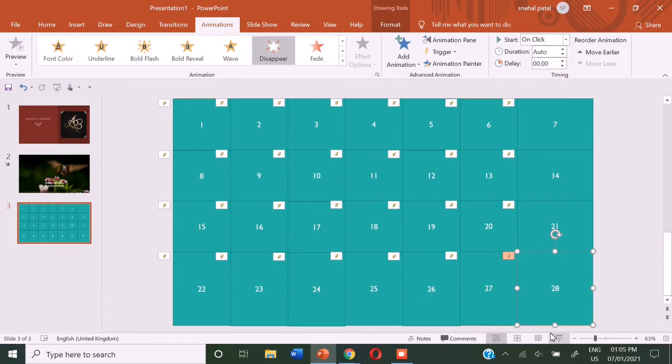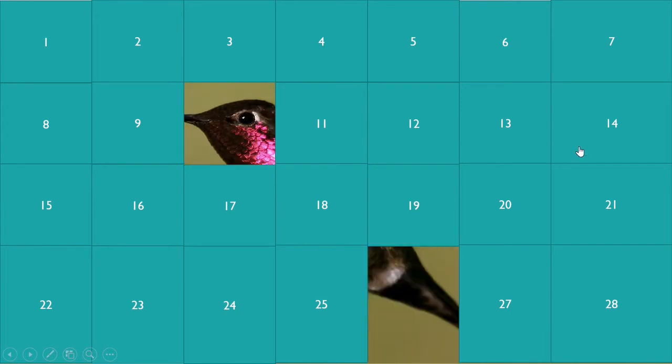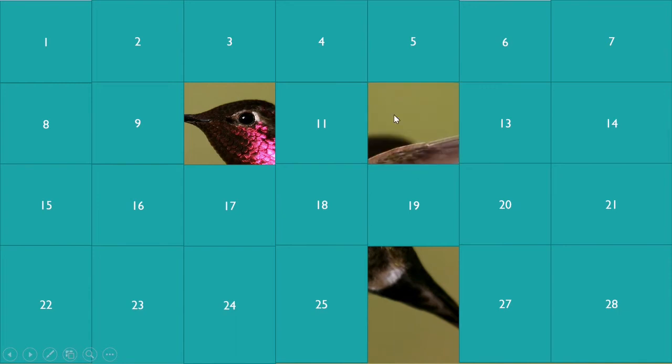Now, you need to pick up any three numbers. So you can ask your friend like 10, 26 and 12. So now you have to guess the name of the bird.